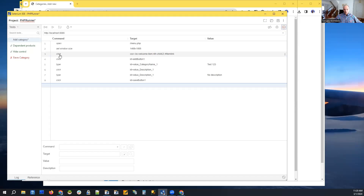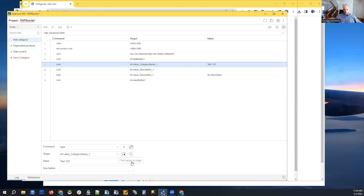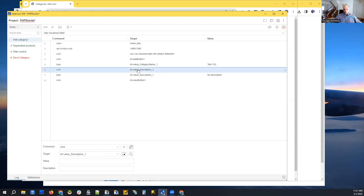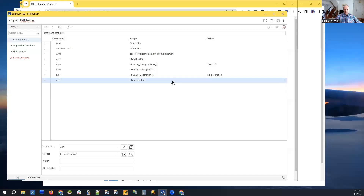We click the menu which takes us to the categories list table, then 'add new', then enter the value 'test one two three'. For real use we'd probably need to create a random value here, otherwise there will be an issue with duplicate category names. In the description field we change focus and enter a value, then click the save button.